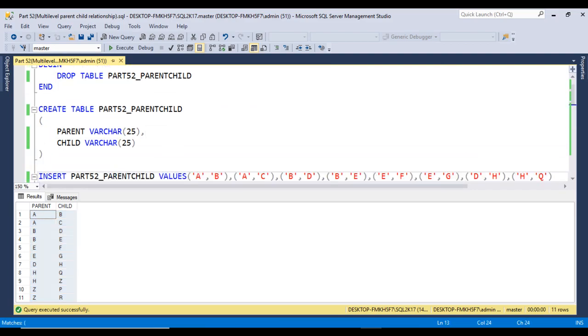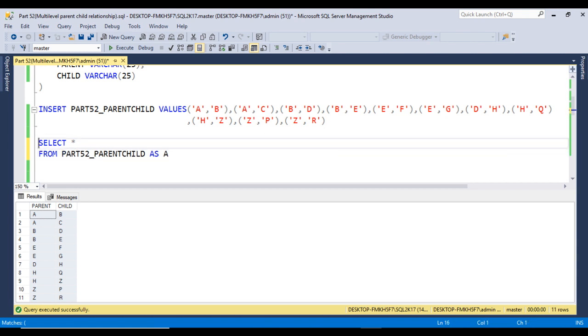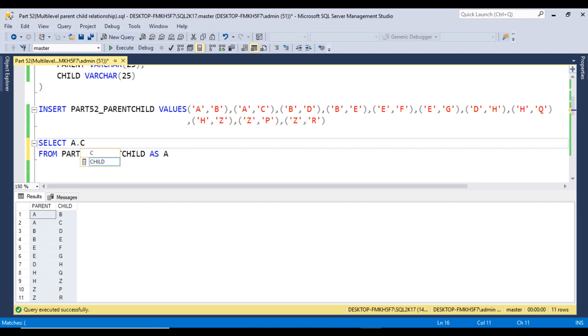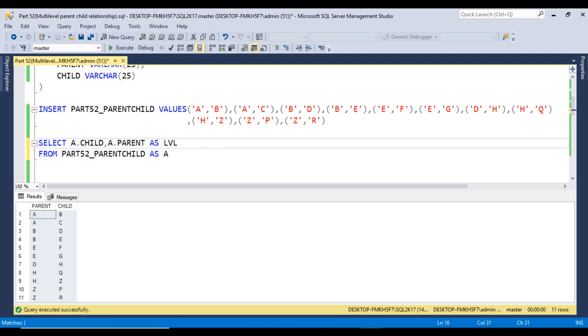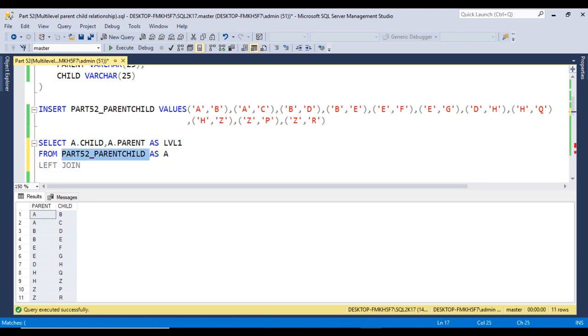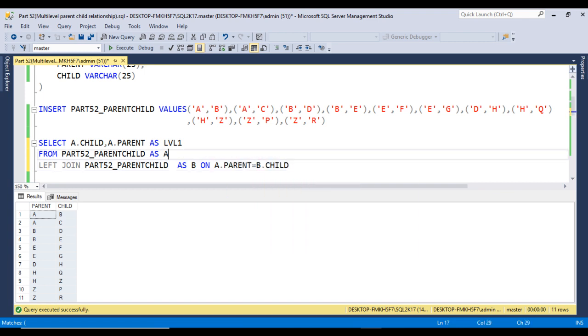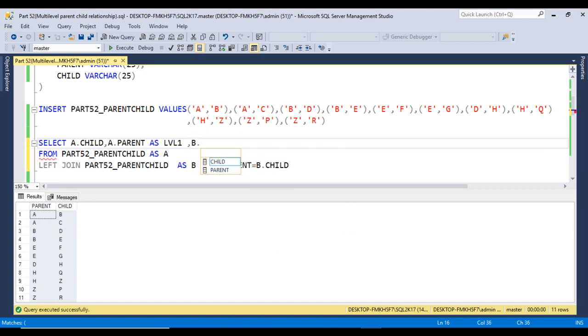First, we have table 1 as A. I want to get data for A.child and A.parent, and this parent should be level 1 as we saw in Excel. Now we need to use a left join with the existing table. Let me call this table B. The joining column should be A.parent equals B.child. This is for level 2, and in the select column we can get data from B.parent as level 2.